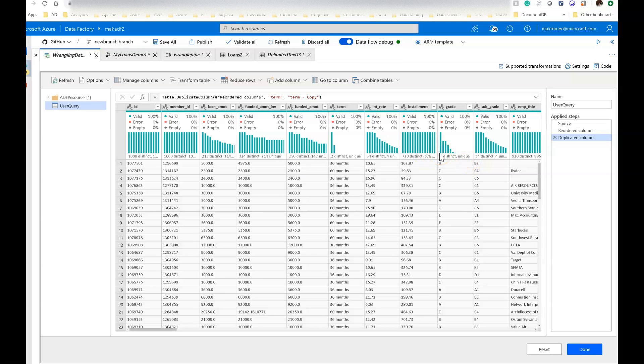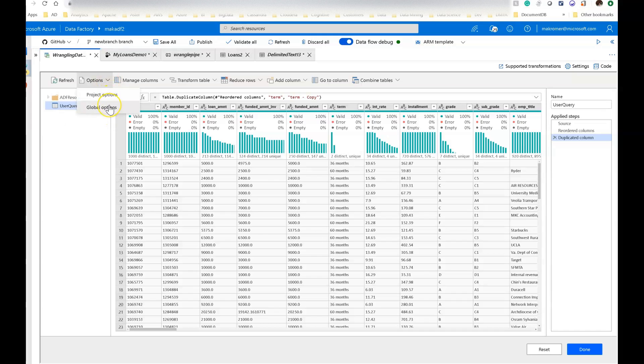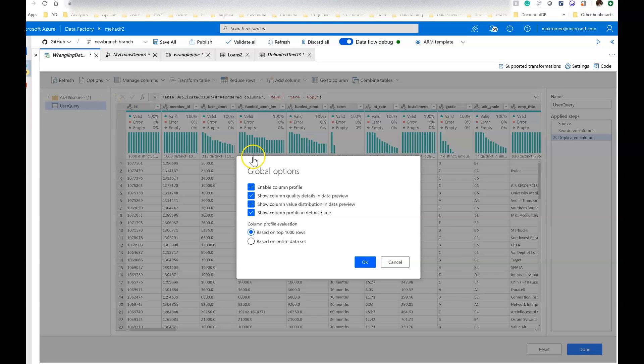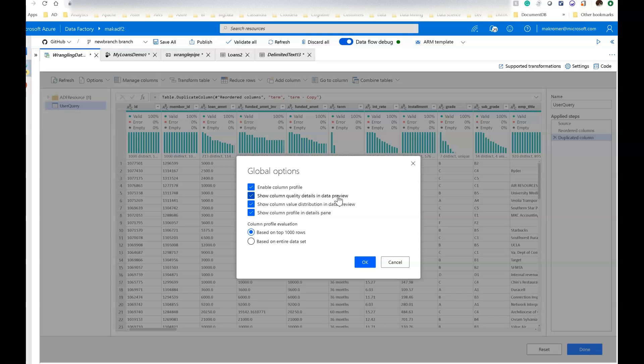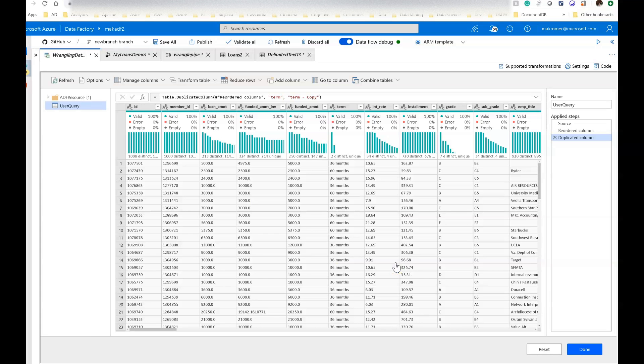Now you do this from adding a wrangling data flow onto your pipeline canvas, and then you click on options in global options, then you click enable column profiles. I am also looking into the quality, the data quality details, the distributions, and the profile in the details pane, and I'm saying top 1000 rows. You can also do entire dataset here, but this is the Power Query engine, not the Spark engine in this case, and so this may not complete or it might take a long time with a file of this size.